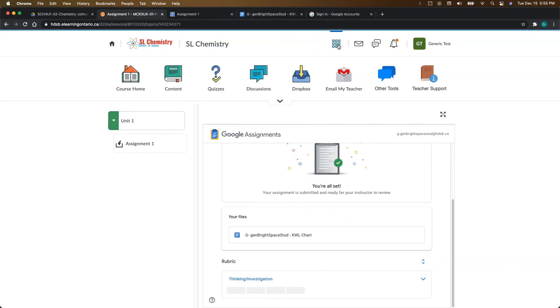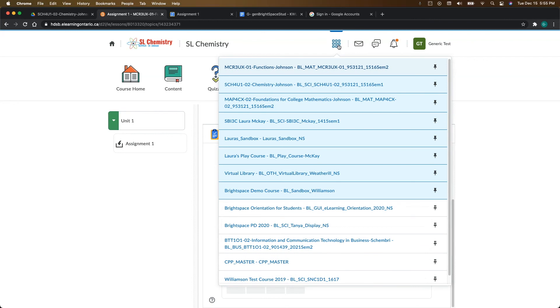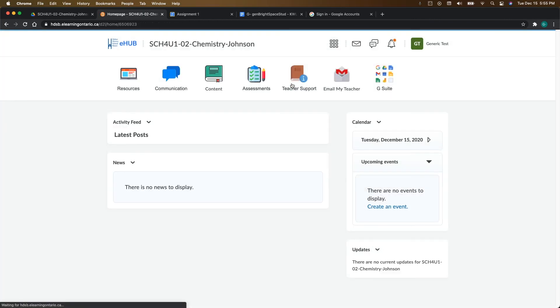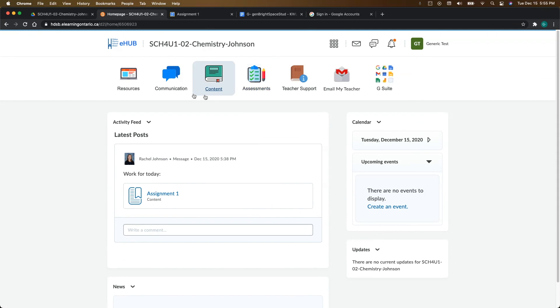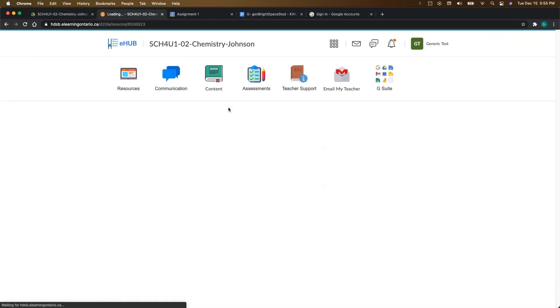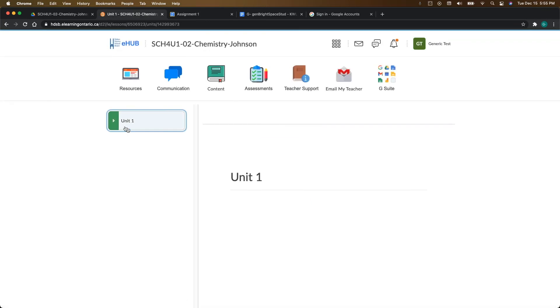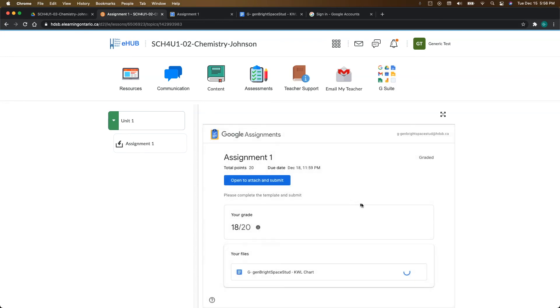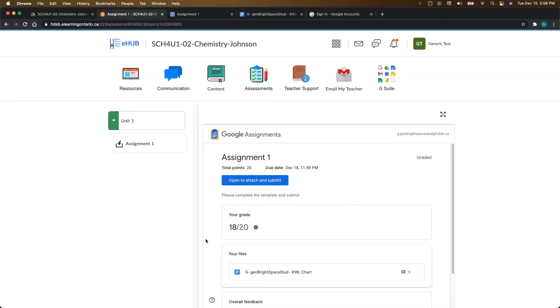Now, I just want to show you what it looks like once you have your work evaluated by your teacher. I'm just going to show you this in a different course shell because I have this example already returned to the same student. Then what you're going to end up seeing is your grade. So if it was given a grade, it's going to show up here. You're going to see your file.